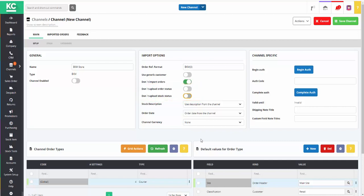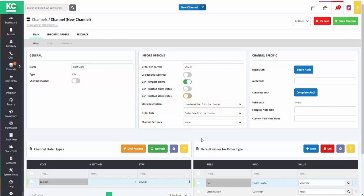It's possible to specify which stock description to use on sales order related paperwork. This can be useful if the descriptions on your website, for example, are in a foreign language.